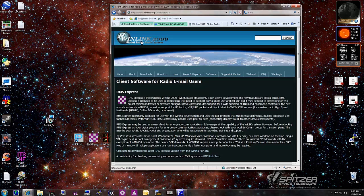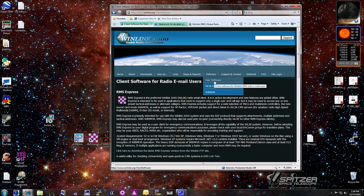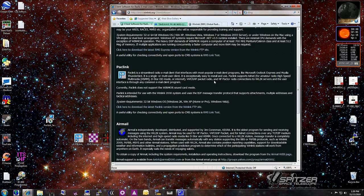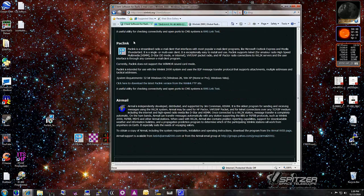To download the software, I went to the WinLink site, winlink.org, and you click on Software, then Use Your Software, and you'll see PackLink here in the middle. You just click on 'click here to download the latest PackLink version.' That's all you do to get the new version.